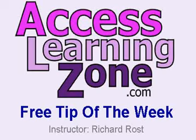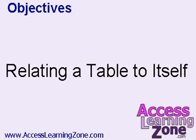Welcome to another free tip of the week brought to you by AccessLearningZone.com. I'm your instructor, Richard Rost. In today's class, I'm going to teach you how to relate a table to itself.